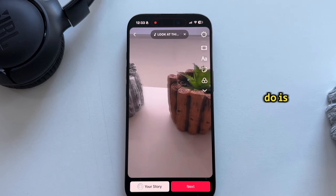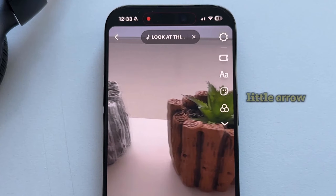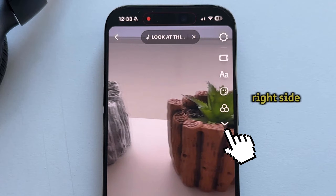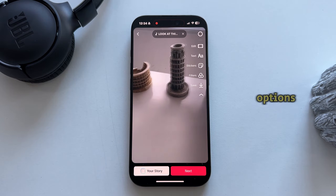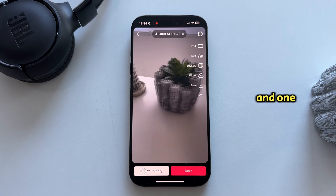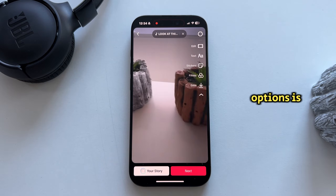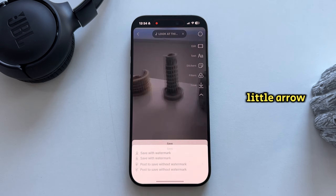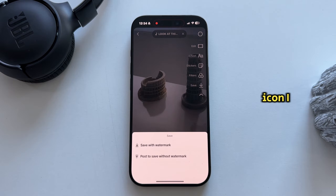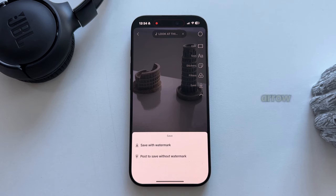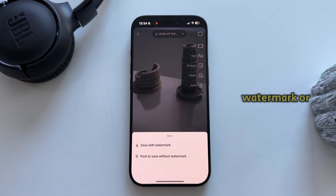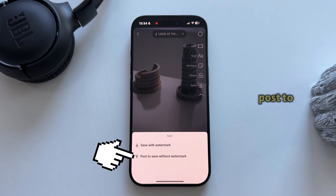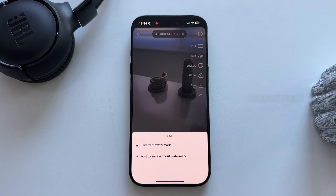All I have to do is tap on this little arrow at the right side of my screen, which will show me a couple more options, and one of those options is the Save button with a little arrow icon. I'll click on this arrow, and you may get a prompt that says Save with Watermark or Post to Save Without Watermark.